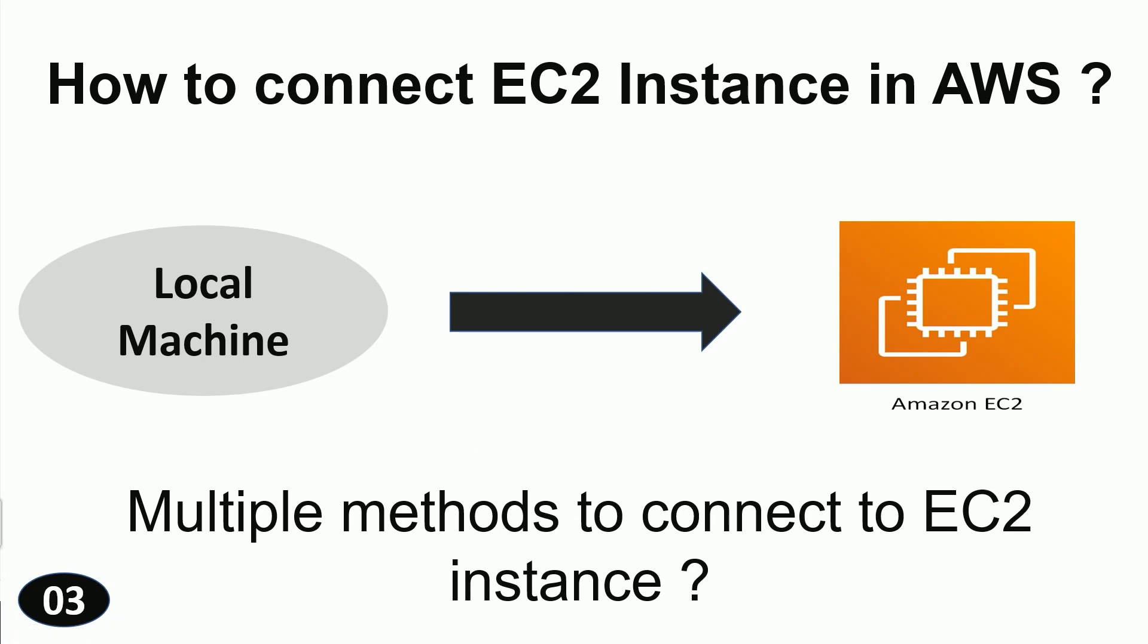Hello friends, welcome back to our channel. In this video we are going to discuss how to connect to EC2 instance in AWS.